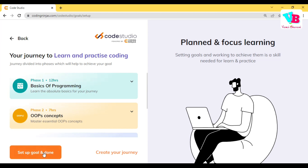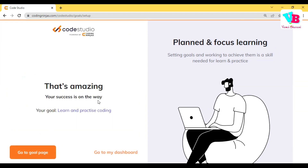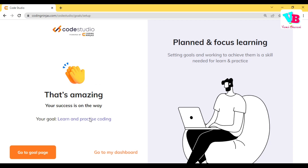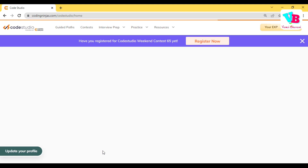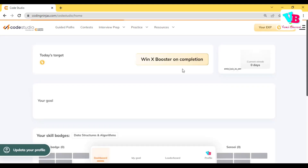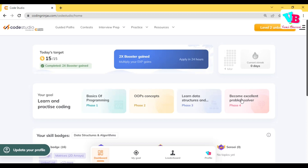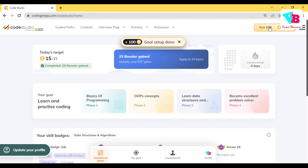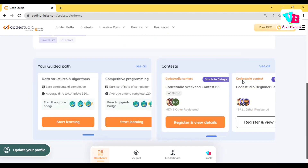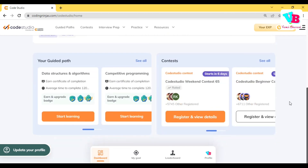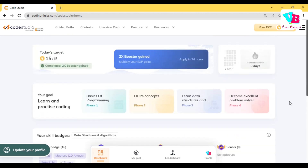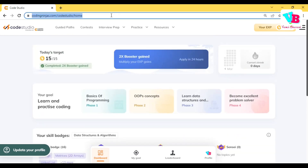Set up your goal and click done. That's amazing — your goal is set. Now go to the dashboard. Code Studio home. You have a dashboard, a profile, and question solving options. You also have the 21-days challenge. Once you have logged in, use the same URL — Code Studio 21-day challenge link — which you clicked first.